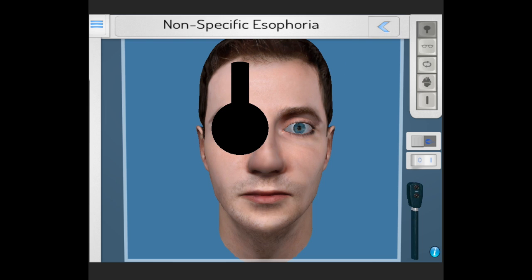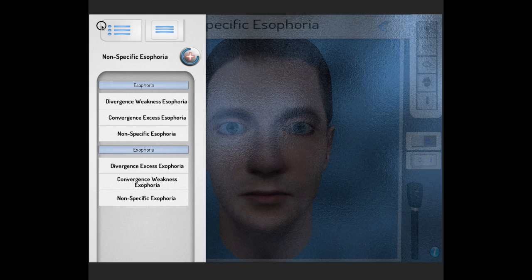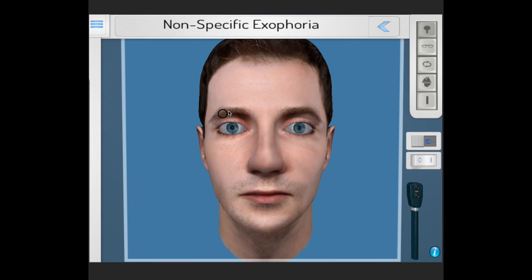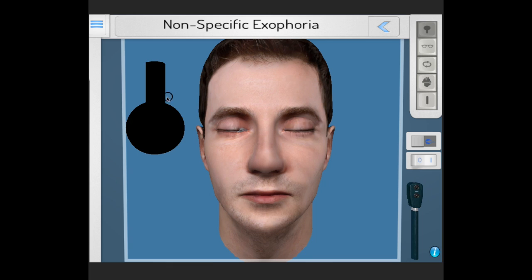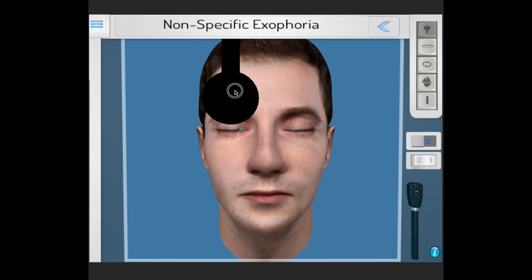This is an esophoria, as the eyes flicked outward. Now we will demonstrate the same phenomenon with an esophoria, in which the eyes are held together when both are open, but when fusion breaks down due to the alternate cover test, we will see what occurs.